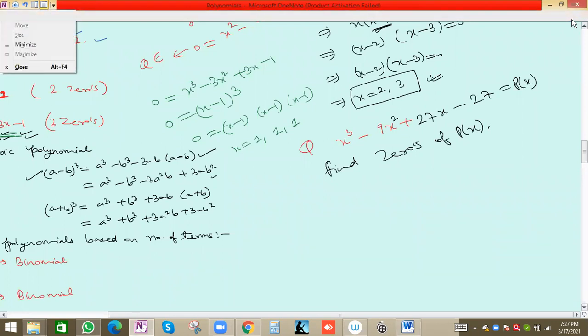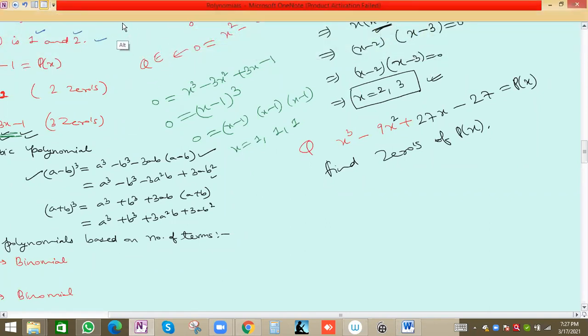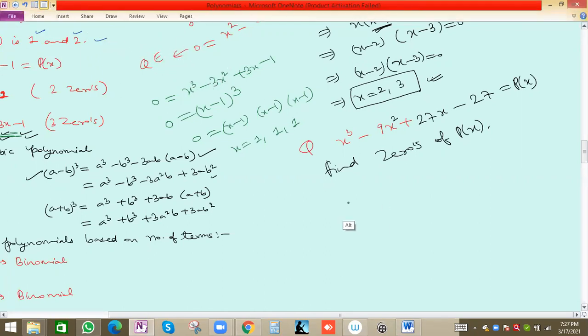We can write the expression as (x − 3)³. So x = 3 will be the zero value.